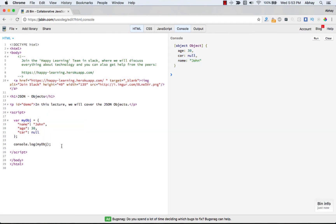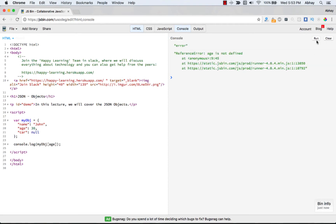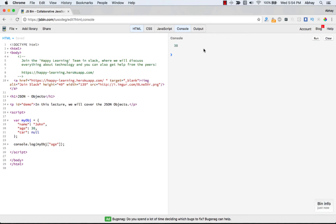One cool thing about accessing object values is dot notation. To access something in your JSON object, you use a dot — so instead of logging myObject, you do myObject.name. Run it and the answer is just 'John'. Similarly, for age, you do myObject.age — run it and you see 30.